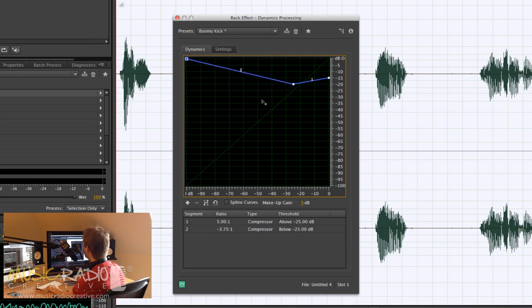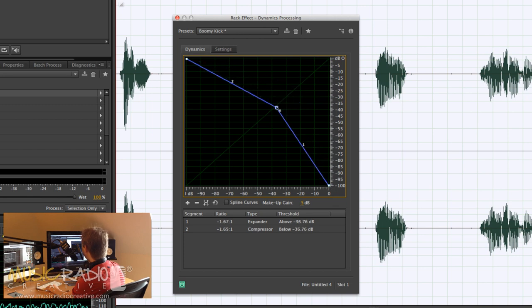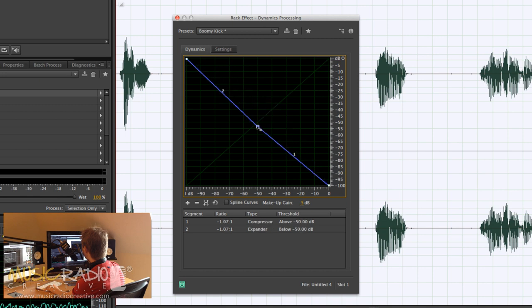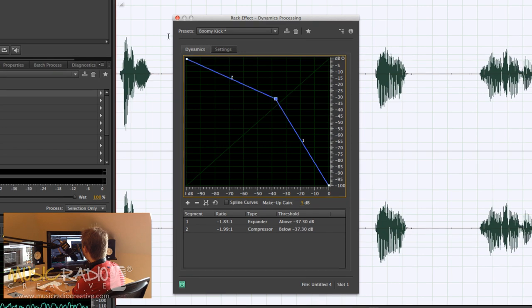take this graph, which is the standard dynamics processing graph in Adobe Audition, and turn it upside down like this. You see? And now I'm going to leave it about there. This will do nothing if it's straight down the middle, so if I take it up to about there, you're going to hear an effect.